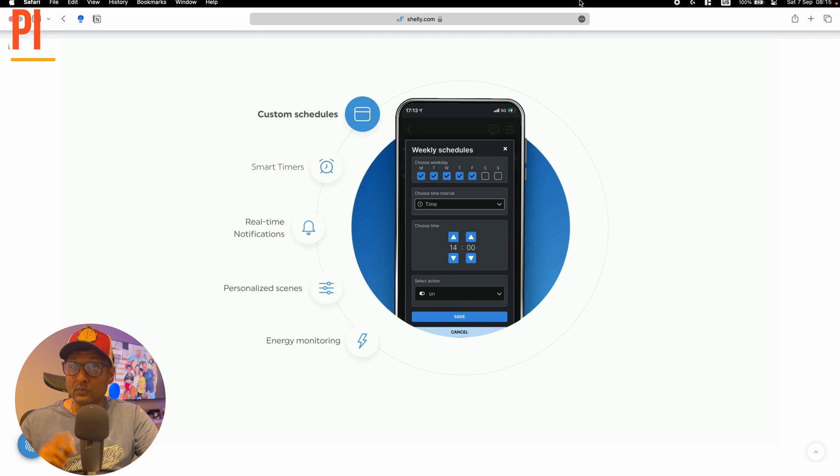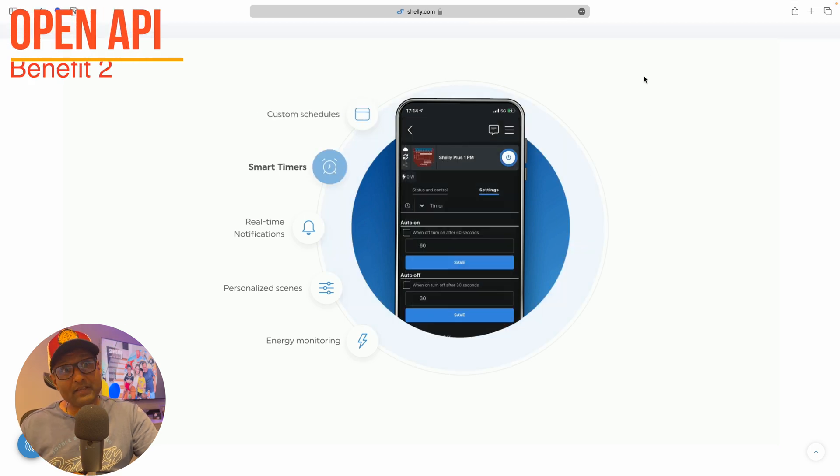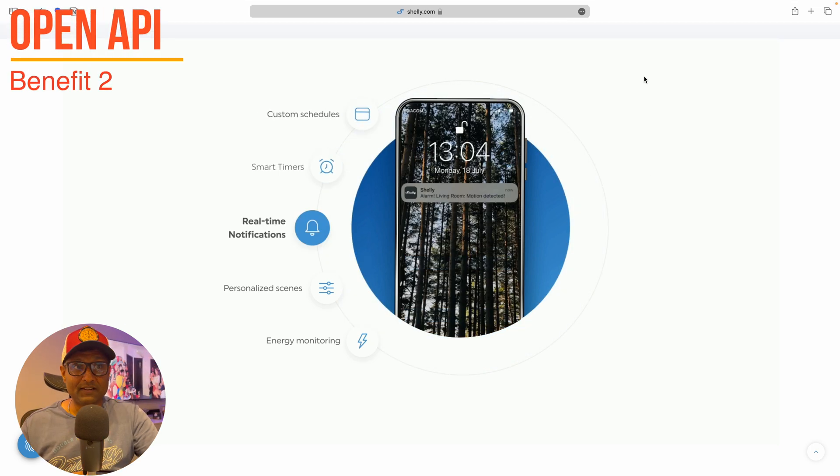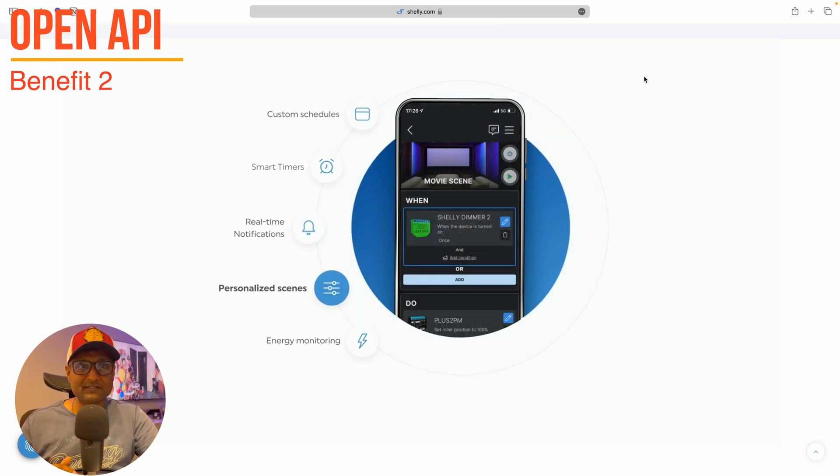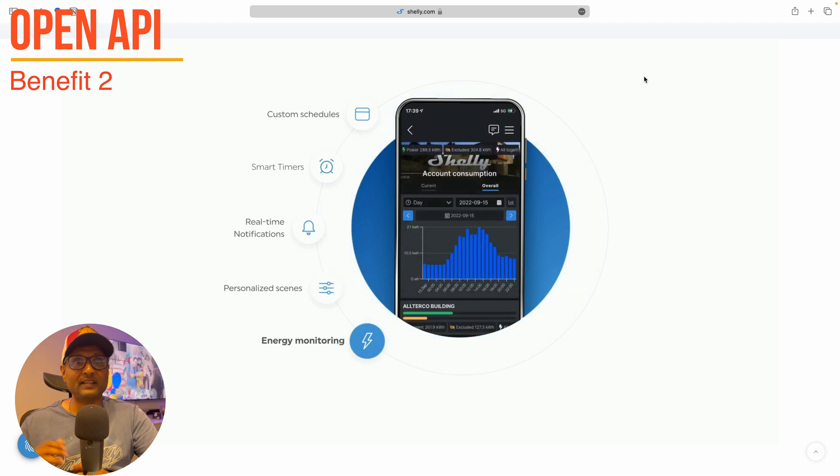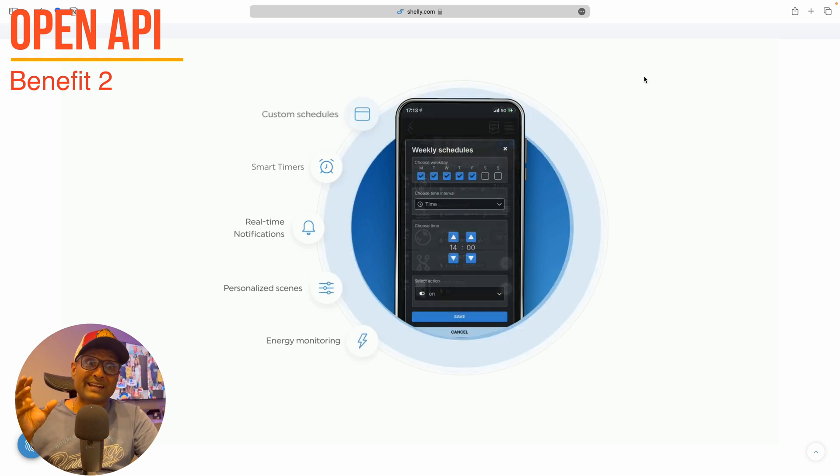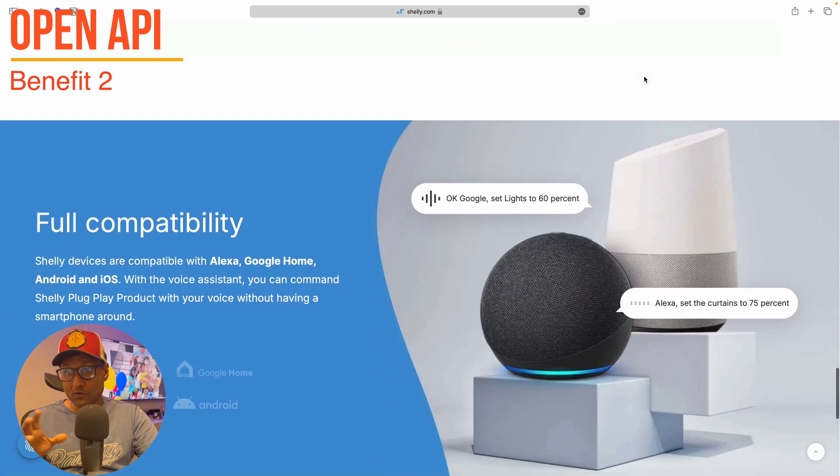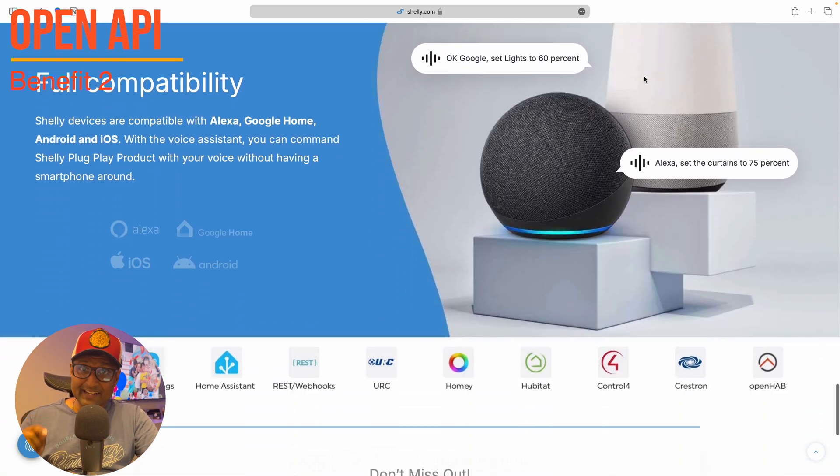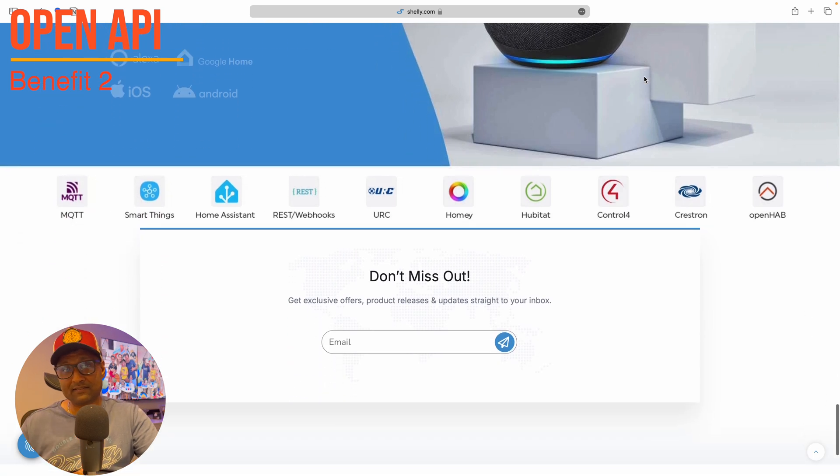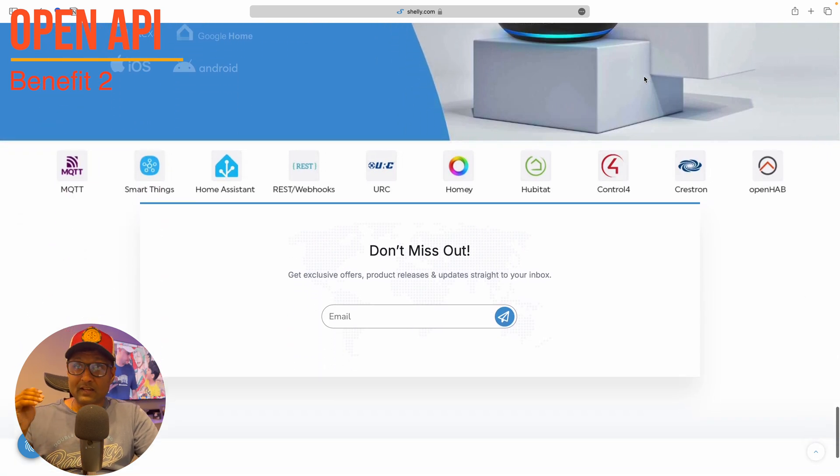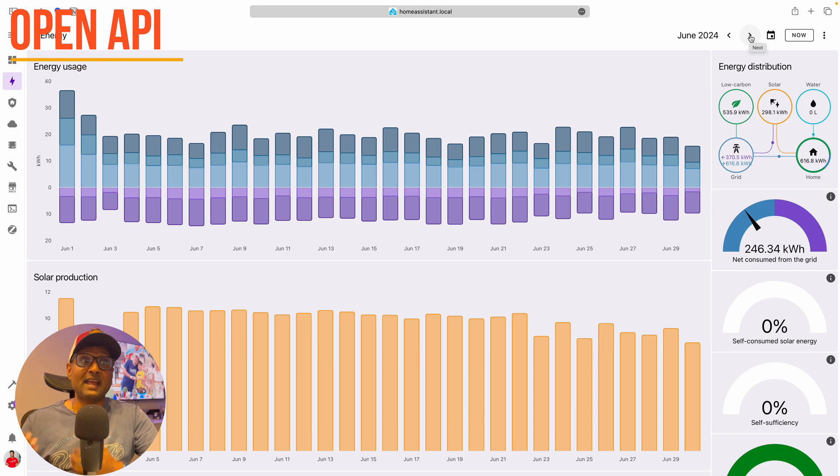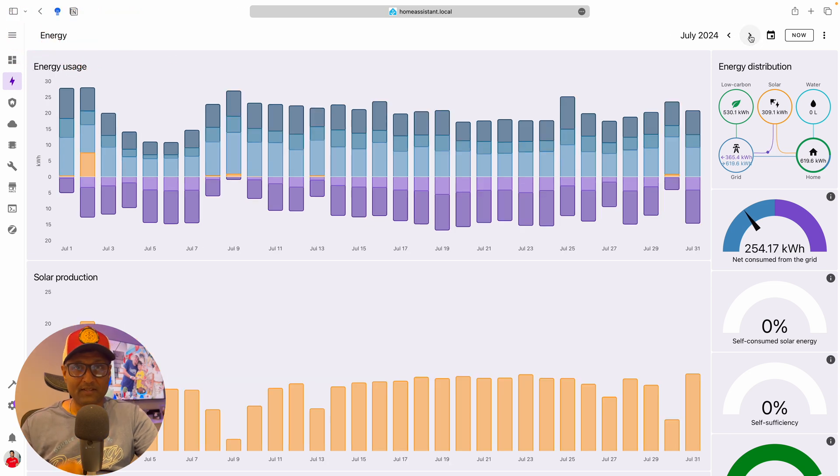Two, open API and integration flexibility. One of the standout features of this device is its open API, which allows for an extensive integration. You can integrate this device into various ecosystems, including Home Assistant, HomeBridge or even MQTT.